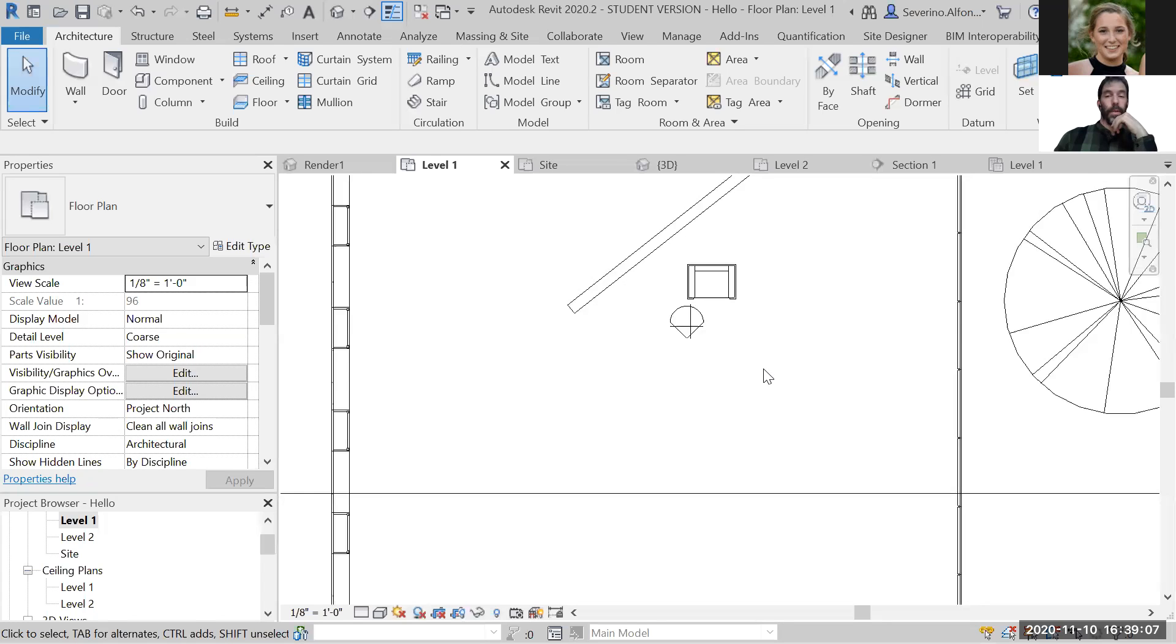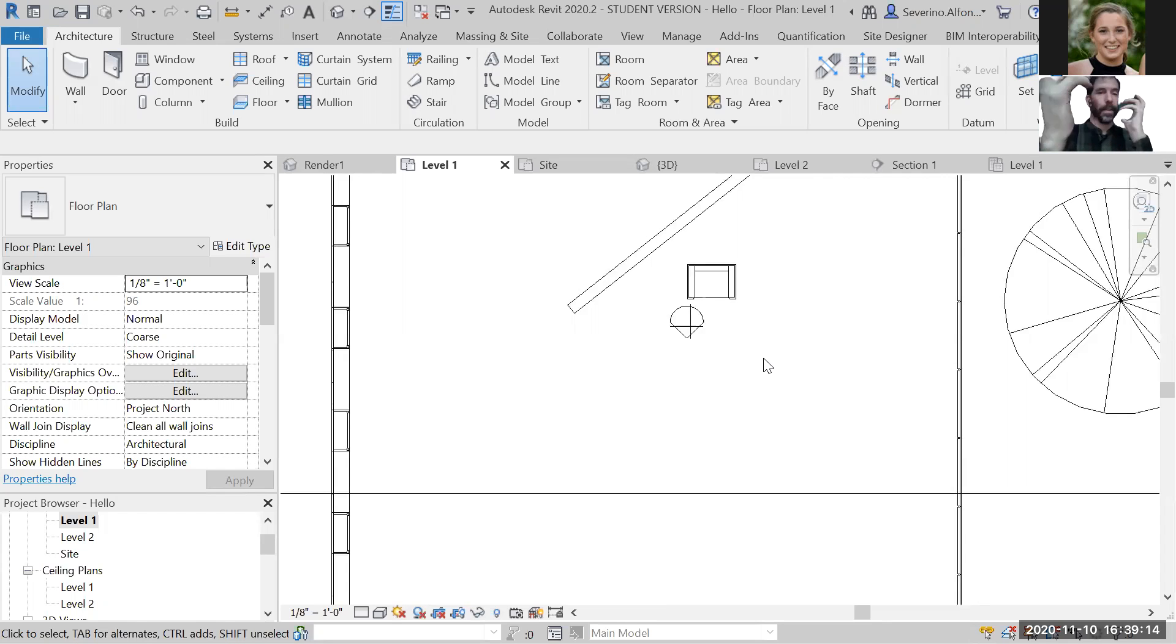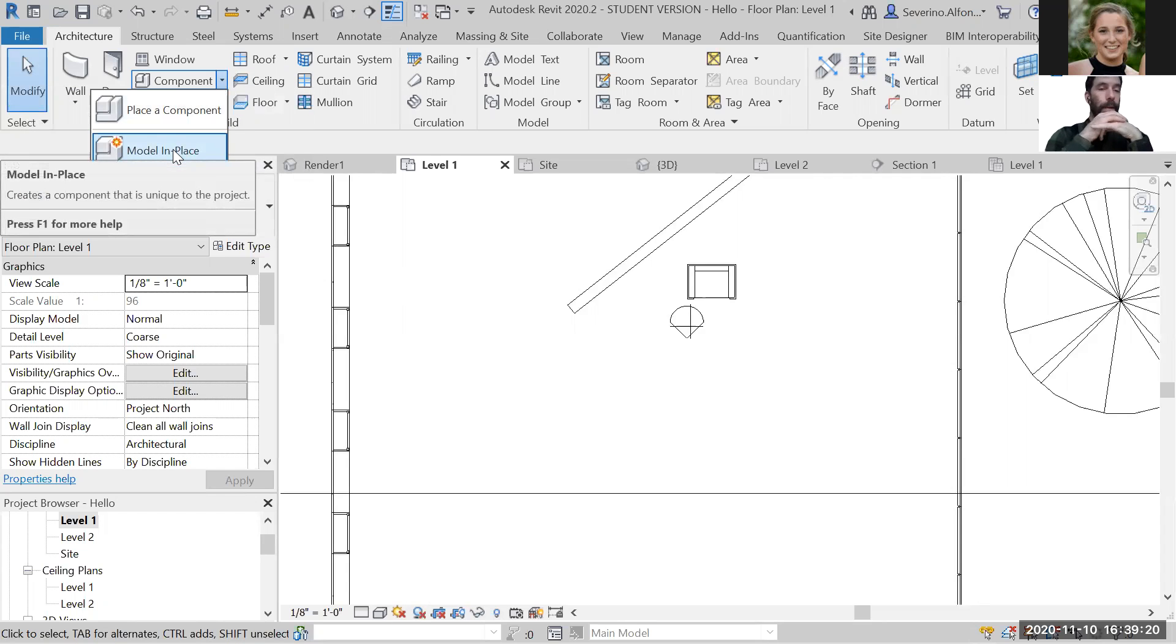If you want to create your own custom furniture or component, something isolated like a weird wall organization that has a curve, where do we go? We go to Component, expand Model in Place.